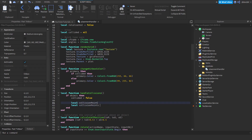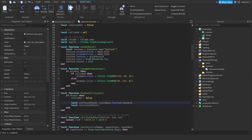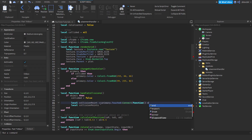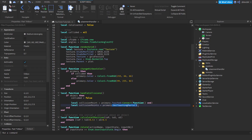The first one, 'collisionPoint', is going to be equal to 'primaryPart.Touched:Connect(function ... end)'. This is going to allow us to detect collisions. The 'collisionPoints' variable is going to return an array of the parts that are colliding — we say 'primaryPart:GetTouchingParts()', which is a function that returns an array of all the objects currently colliding with this primary part.